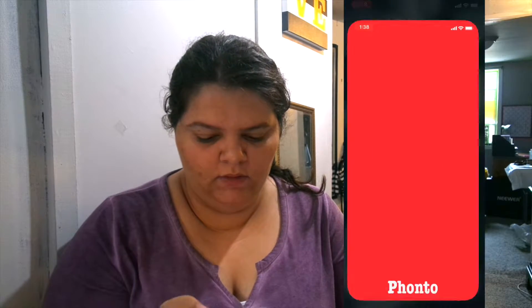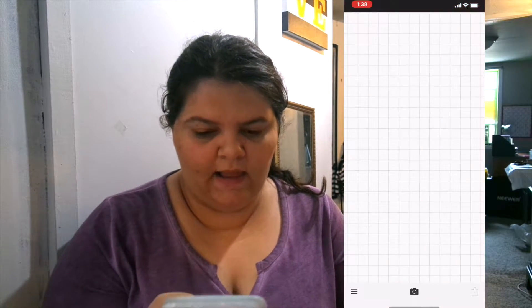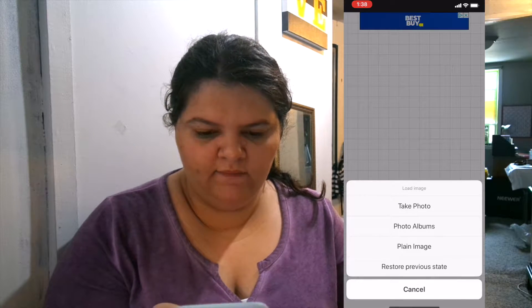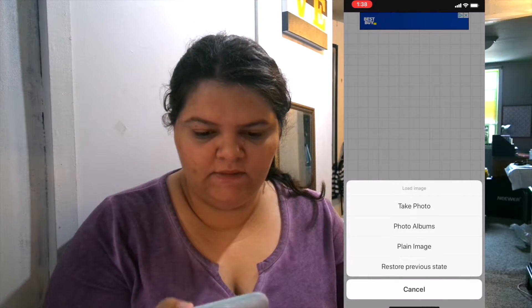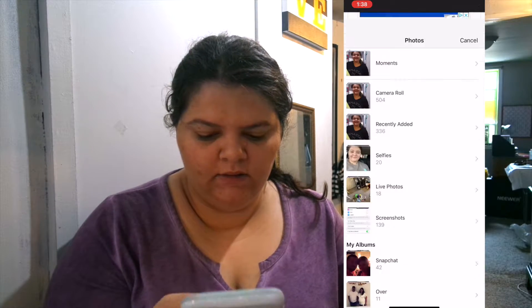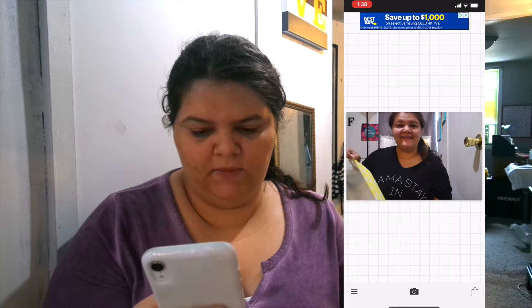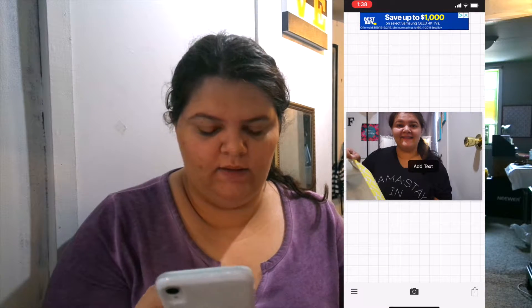Anyway, now I go into Fonto. Click the camera on the bottom, then Photo Albums, click your picture, click Done, and then you can add text and do whatever you want.